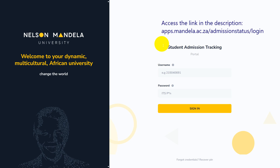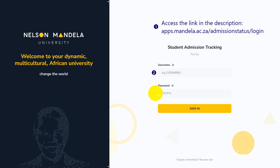Now we need to begin with the business of the day. First, access the link in the description section and you will reach the same page as us. Next, you need to enter your username. Third, you must enter your password. Your username and password were sent to you when you submitted your first application at Nelson Mandela University. Review your email and look for the messages that contain your username and your PIN — they will be sent all at once.